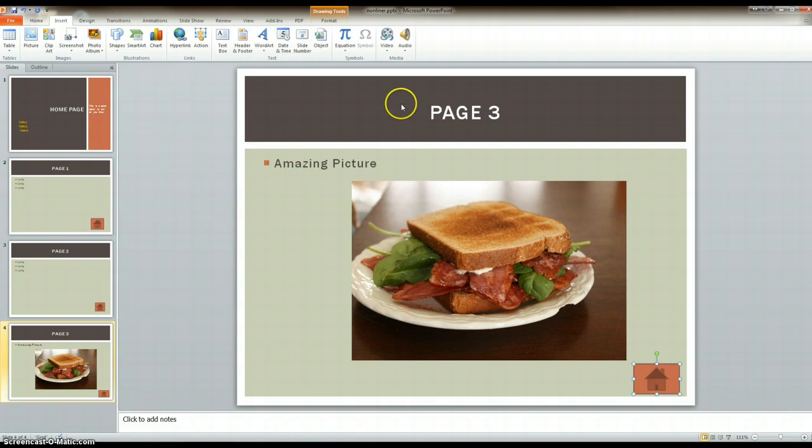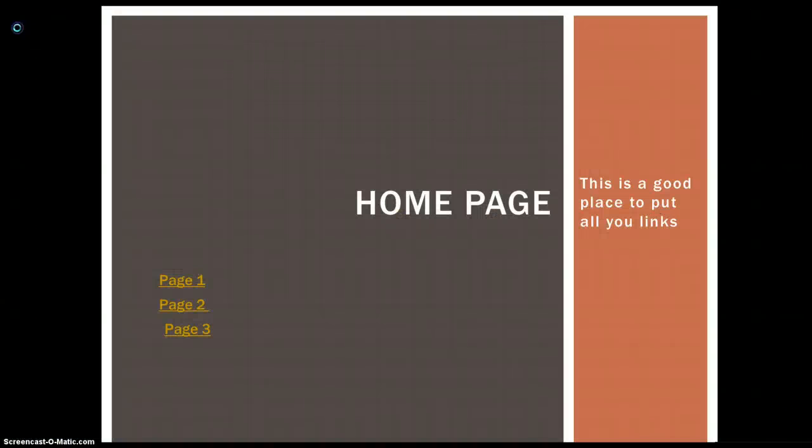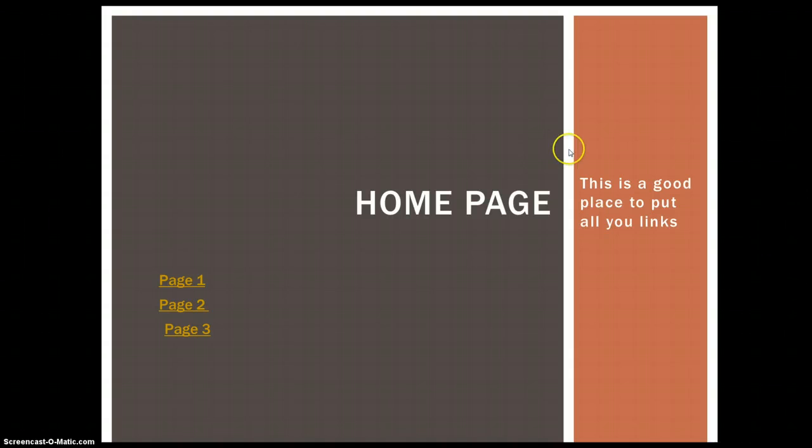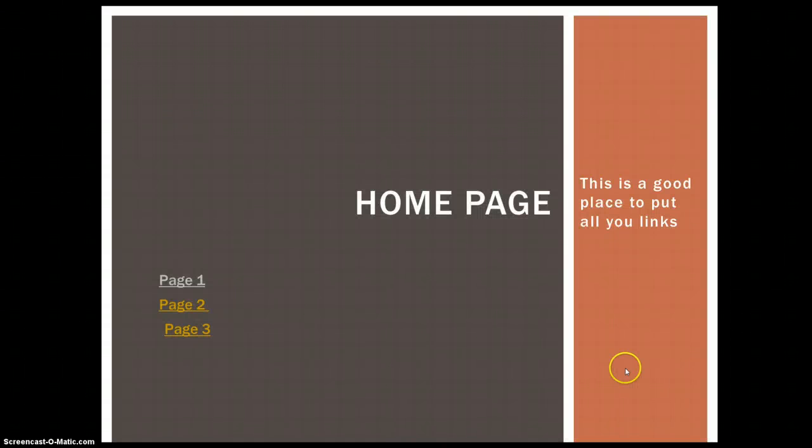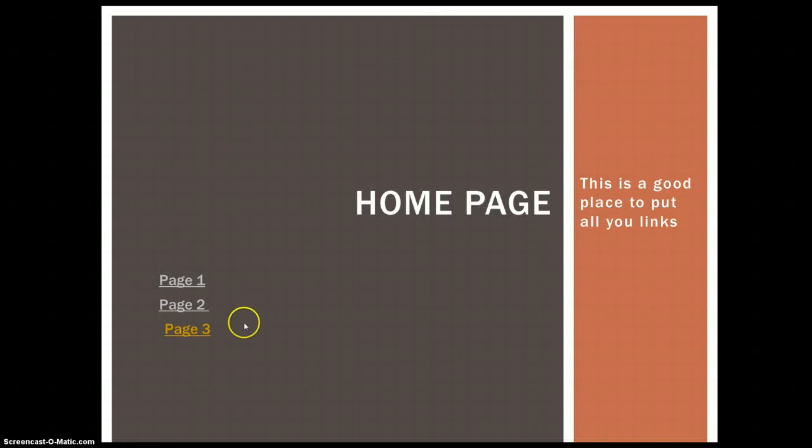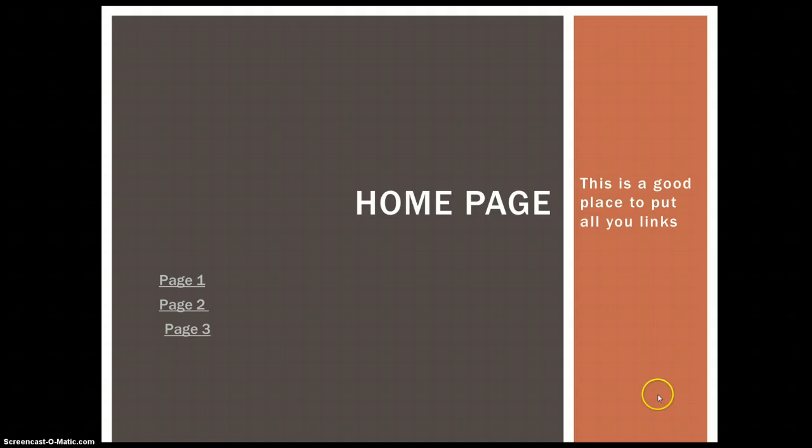Now, to see if it works, I'm going to click on Slideshow, play from the beginning. Here's my home page, and what I mean over here - this is a good place to put your links - is on the home page. If I click on page one, it takes me to page one. I click on my home button, it takes me back. Page two, click on the home button, it takes me back. And page three, click on the home button, and it takes me back.